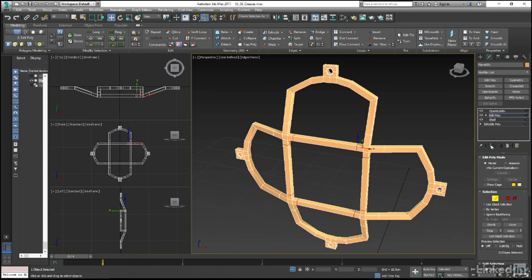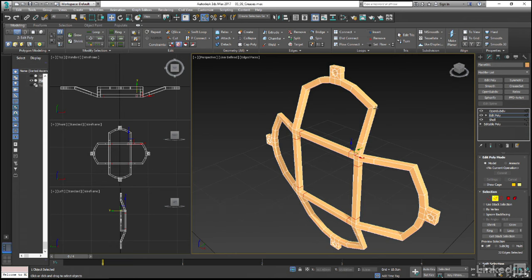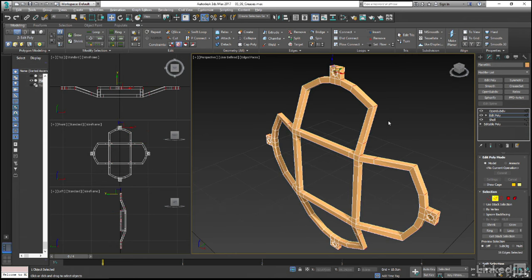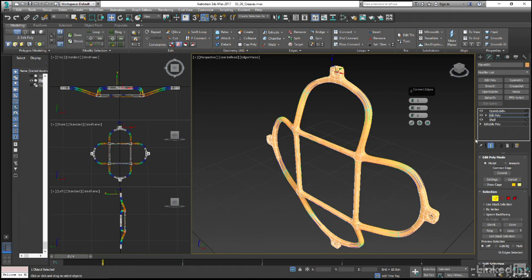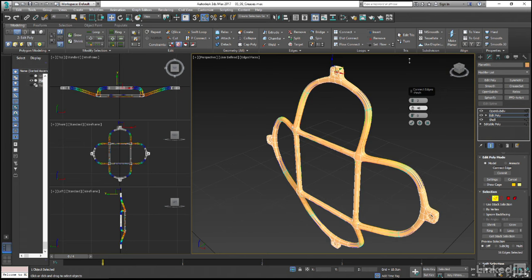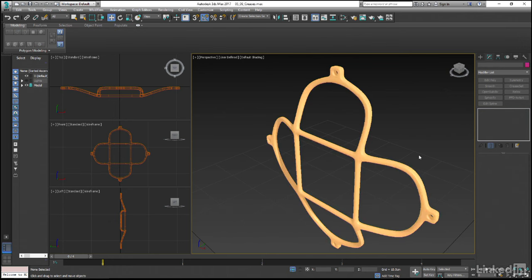Let's select one of the edges on the top here and then after pressing Alt and R to ring select, shift-click on the connect tool. Let's add two segments with maybe just a little bit of pinch to position, and once we hit OK and back out of sub-object mode again, you can see that we get a bit more of an angular look to the metal.